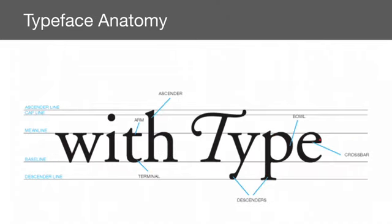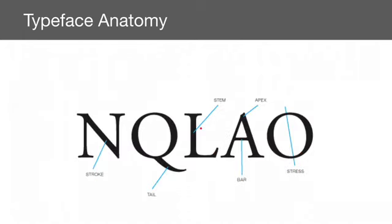And then there's other parts of it here, like the crossbar, the bowl. Here you can see that this part of the stroke is thick and then it thins up and then widens up again. And then more of the anatomy parts here, you have the stress, the bar, tails for the cues.